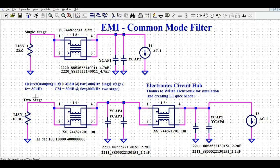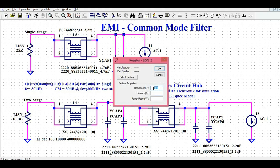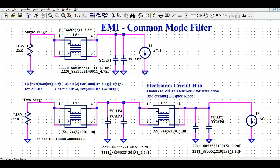In the second stage common mode filter, we again have the 25 ohm impedance, then the common mode choke, then two Y-caps. Again we have another common mode choke and two Y-caps, and the excitation is again AC current.